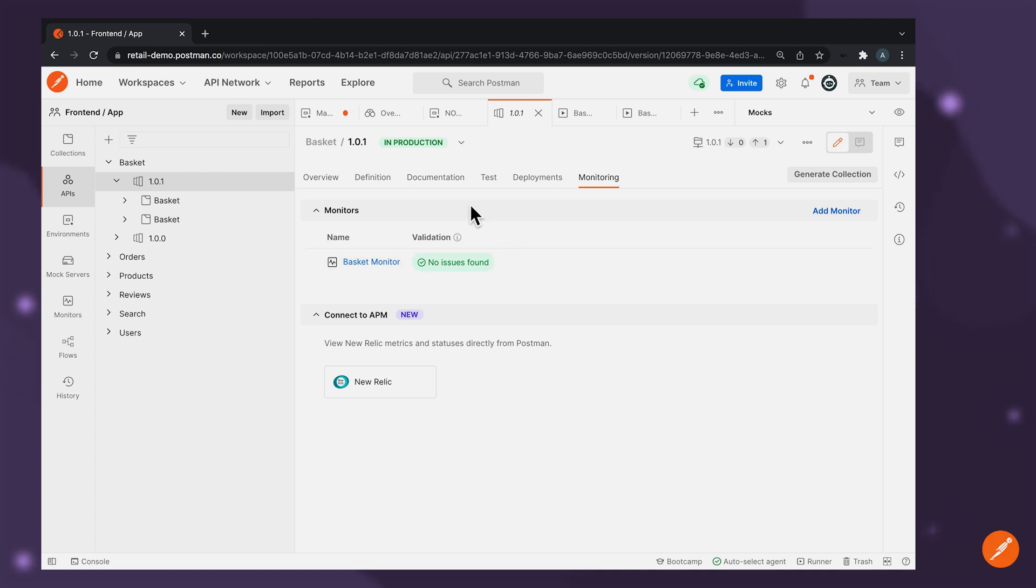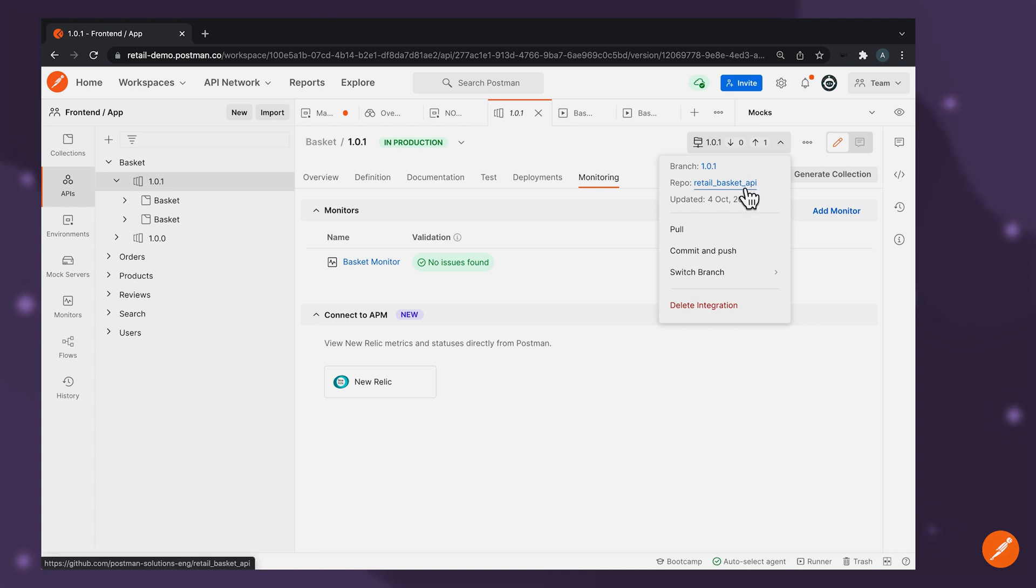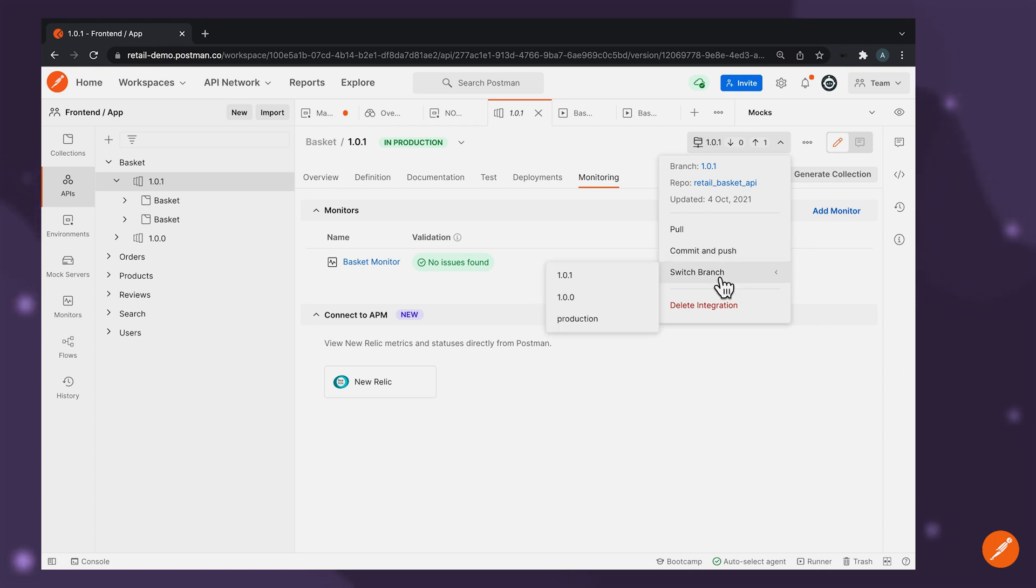Postman Enterprise also provides deeper integration with version control systems allowing you to integrate and connect with your chosen version control system, pull changes from your chosen repository as well as commit and push changes from your API assets to the appropriate branch in your VCS thereby ensuring that your API assets are in lockstep with the code.